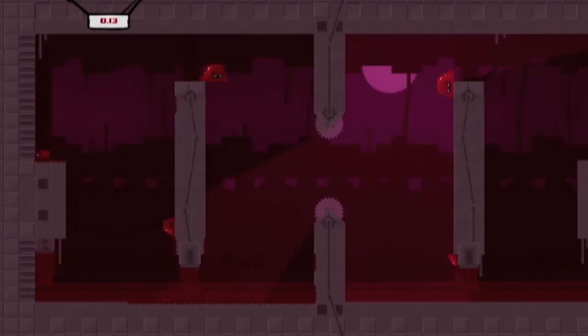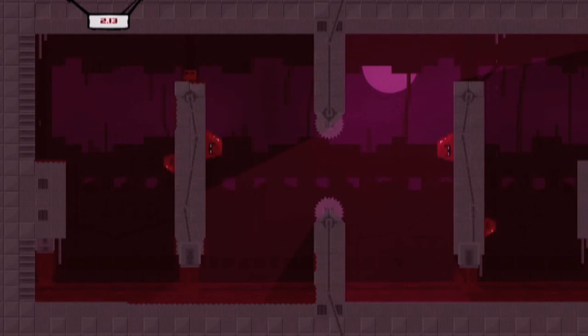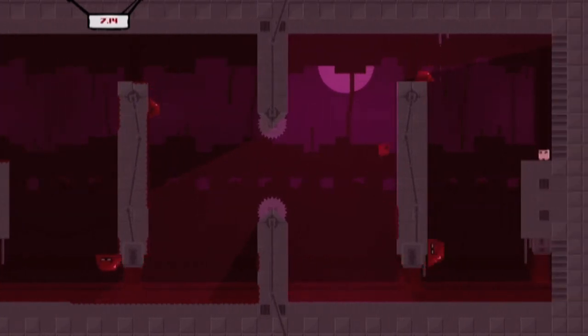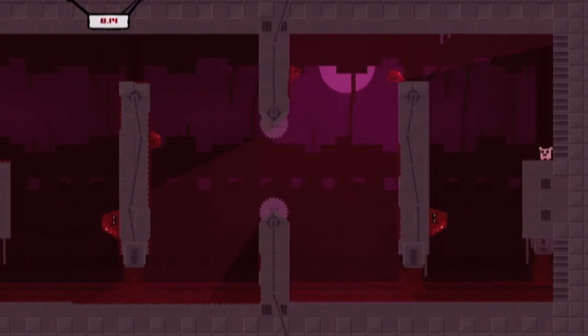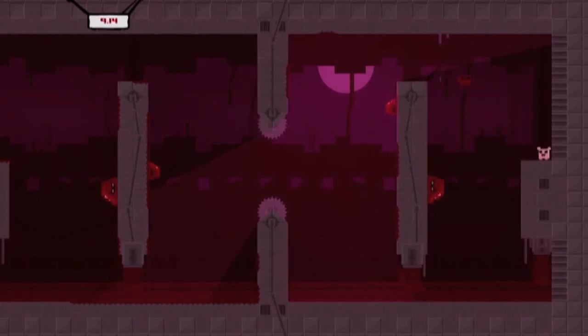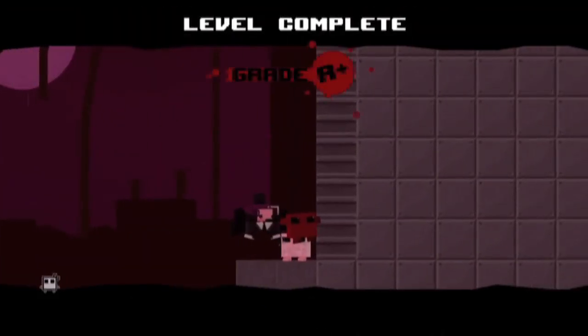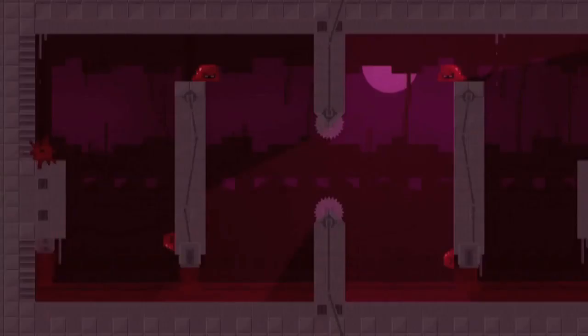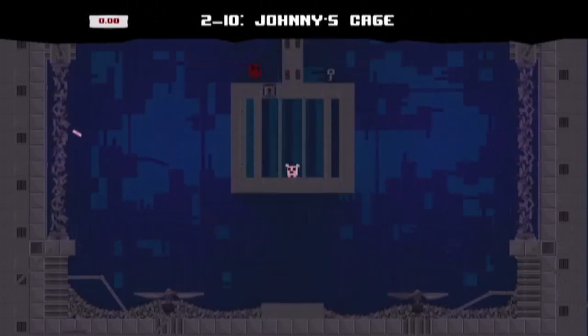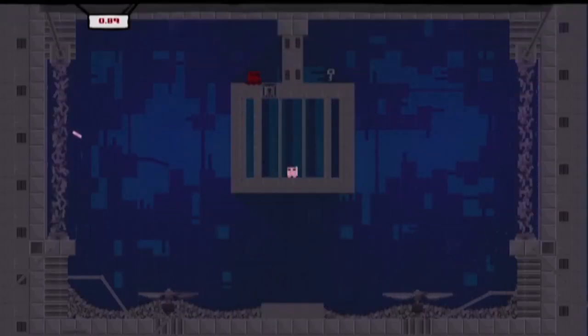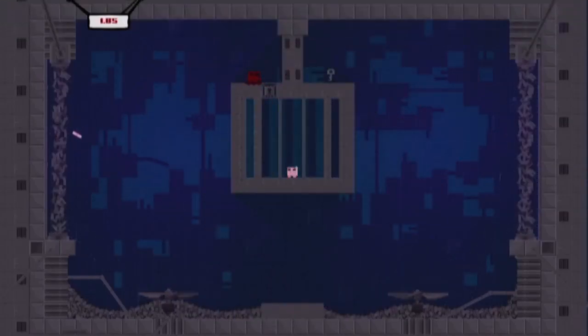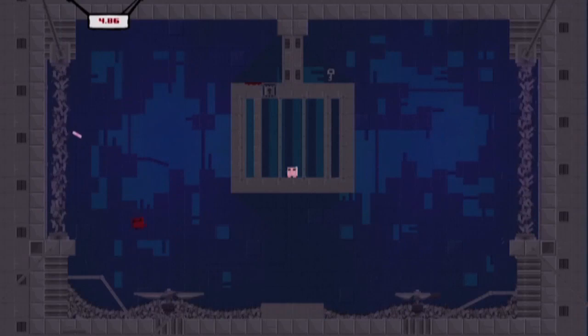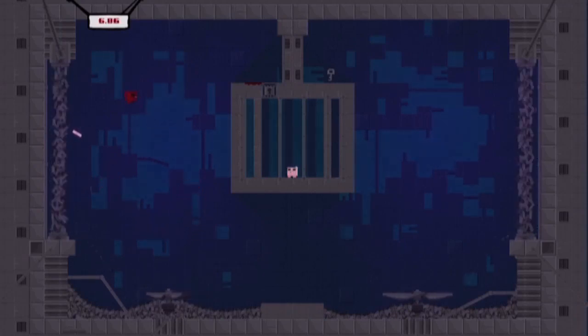Now, this level brings something that is prevalent more in later episodes, but it's a good skill to learn. It's that jumping through the two saw blades off the wall. It's something that is used a lot in this game, especially in the later levels.